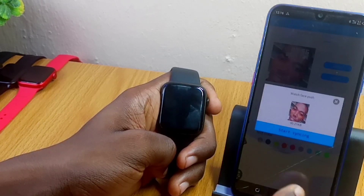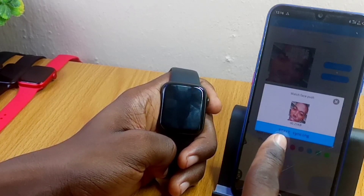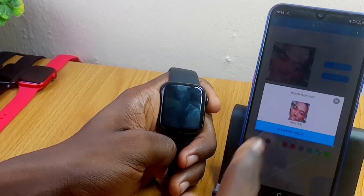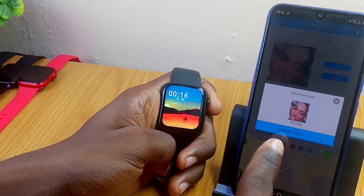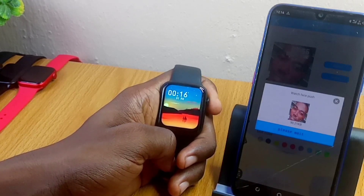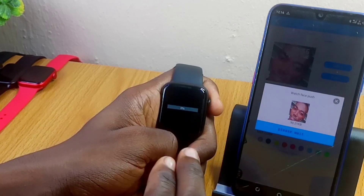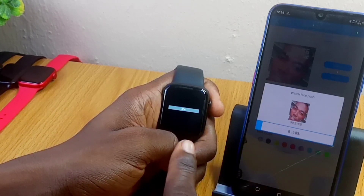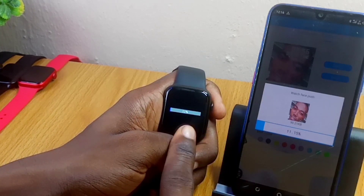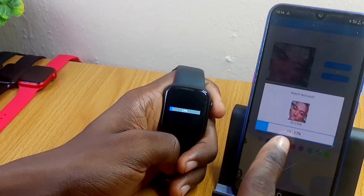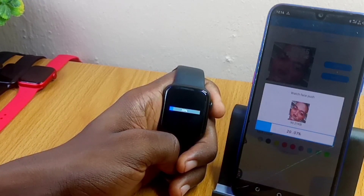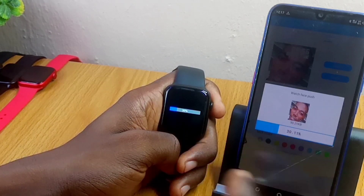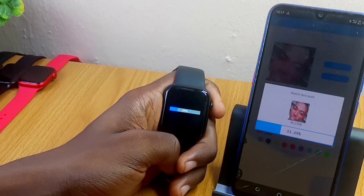It will say 'File saved successfully' and bring up the image. Now click 'Start Syncing' — select it and you'll see 'Please Wait'. Just wait a few seconds and it will start loading. You'll see the loading bar on both the watch and the smartphone.